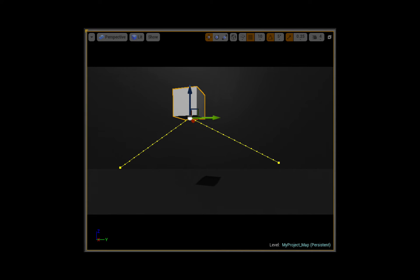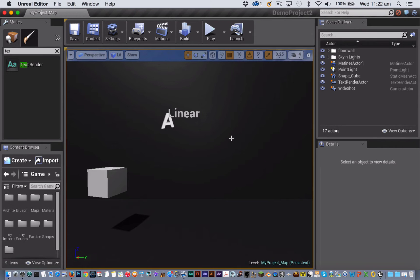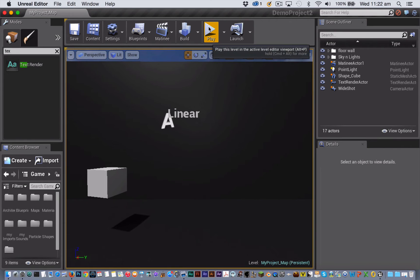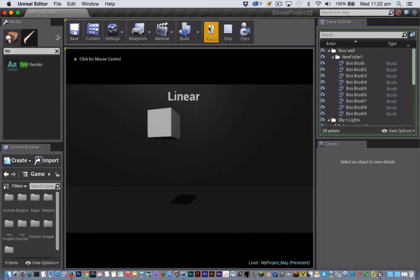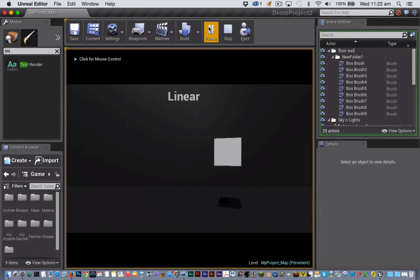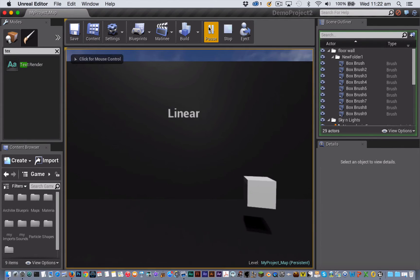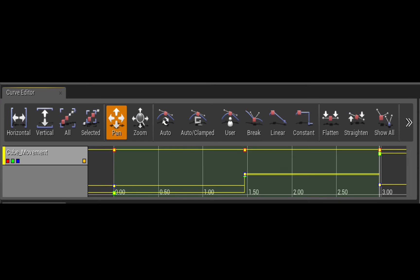This is what the movement path looks like now that we've changed those keyframes to linear. And when you play, you'll see that the cube moves now in a straight line between the three keypoints instead of in a curved line like it did before.